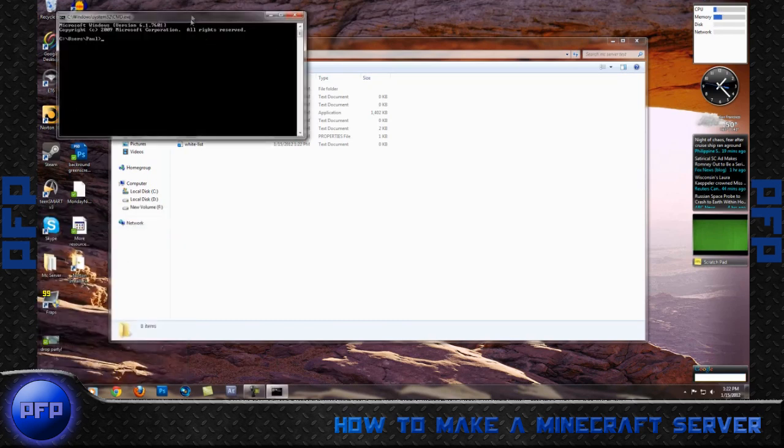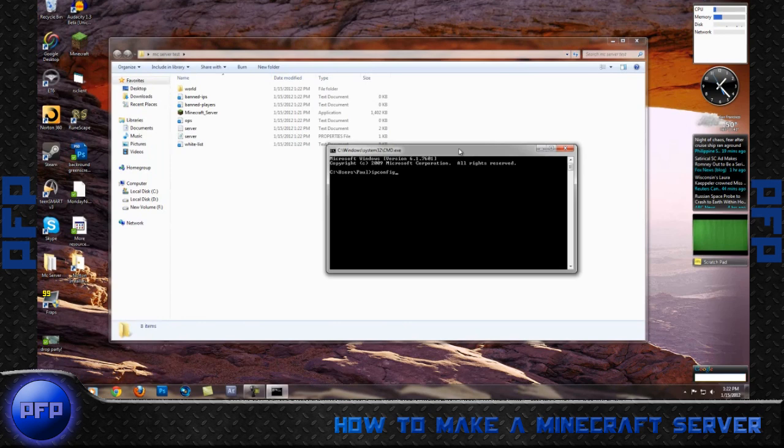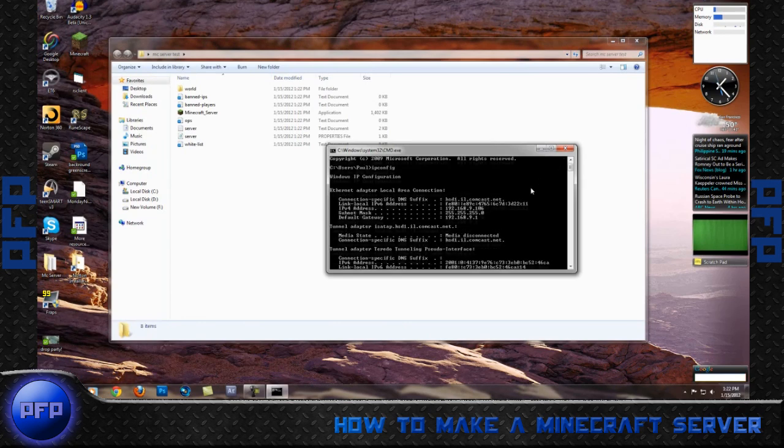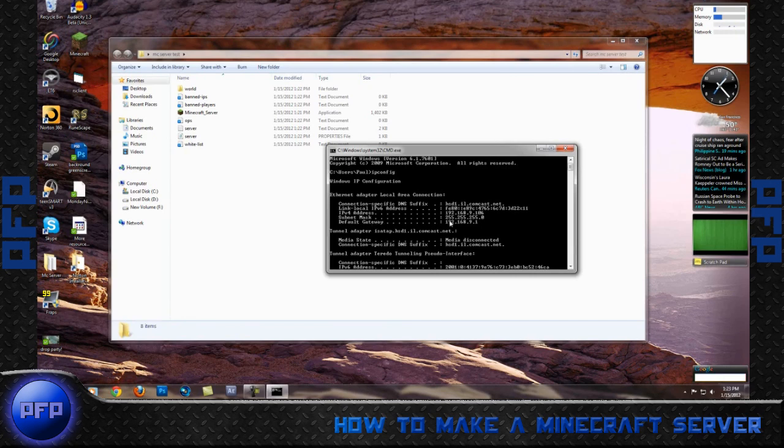That'll bring you up to your black window command prompt. For this, you're trying to find your IP address, so type ipconfig, enter. Now you scroll all the way up, and as you will see here, this is your IP address, your default gateway. You want to memorize your default gateway and your IPv4 address.